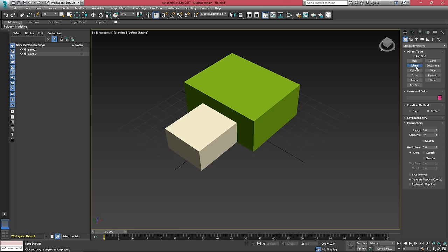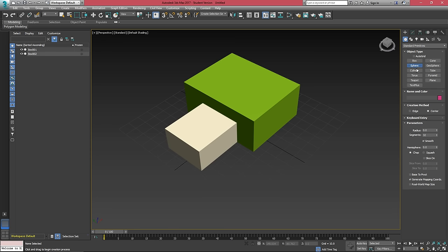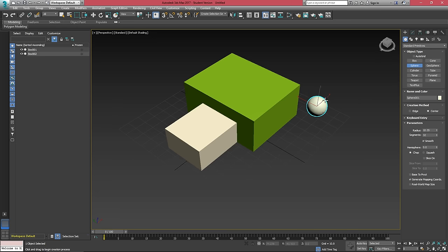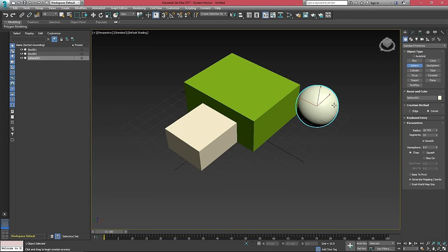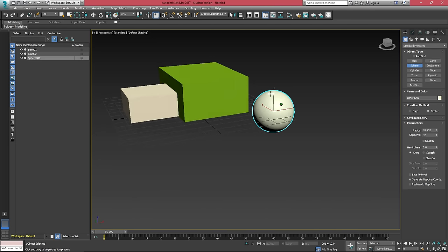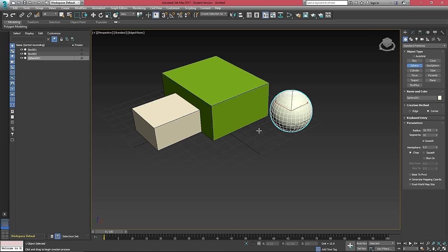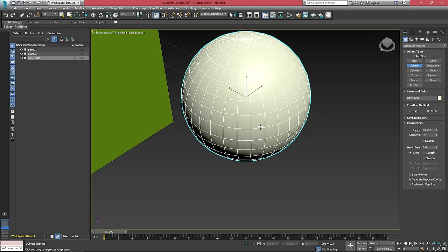We create all objects in 3ds Max the same way. If we click to create a sphere, we just click and drag and move our mouse in some direction and something will happen on the screen. And then when we let go, it will either commit creating that object or take us to the next step of creating that object.